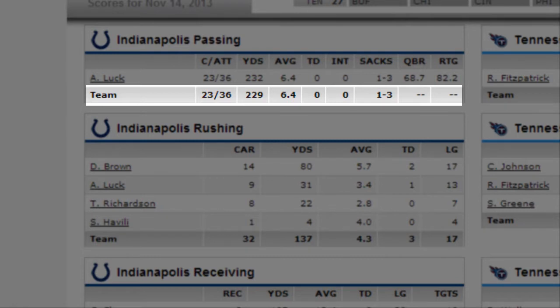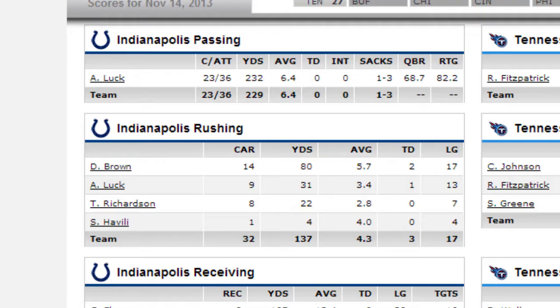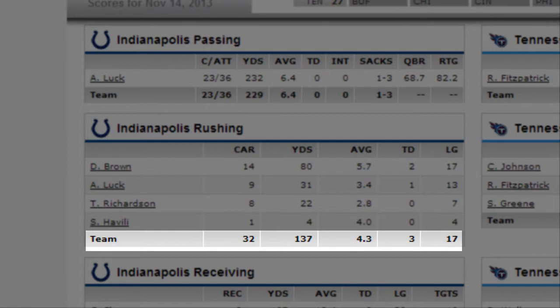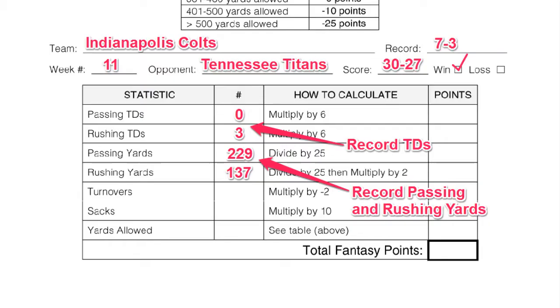I want to know how many yards we passed for: 229 and no touchdowns. We ran for 137 yards for three touchdowns. So I'm going to record that in my weekly point sheet.